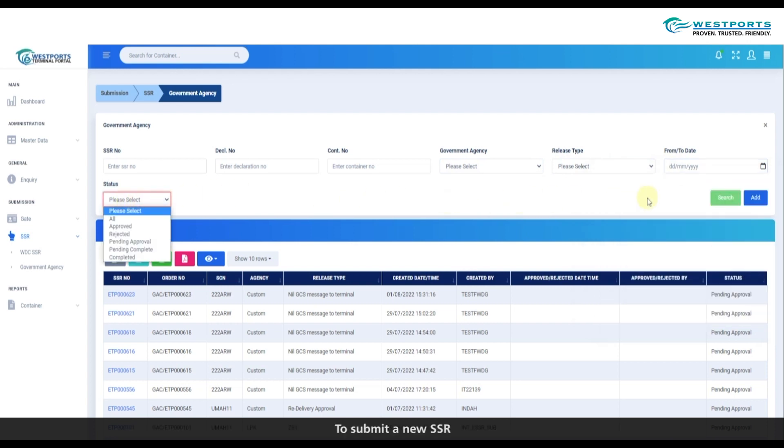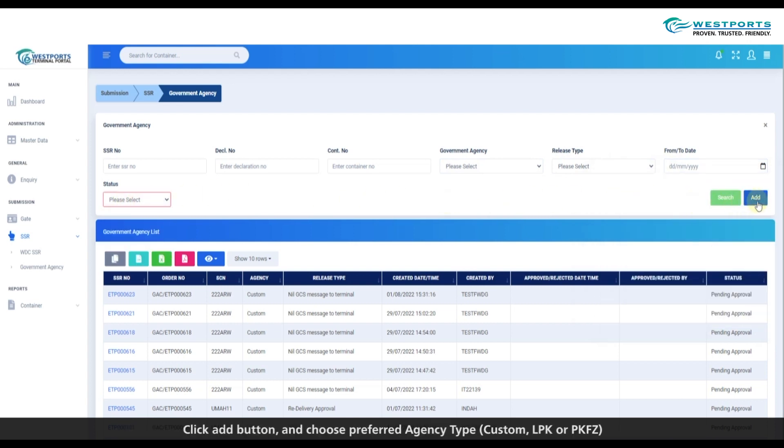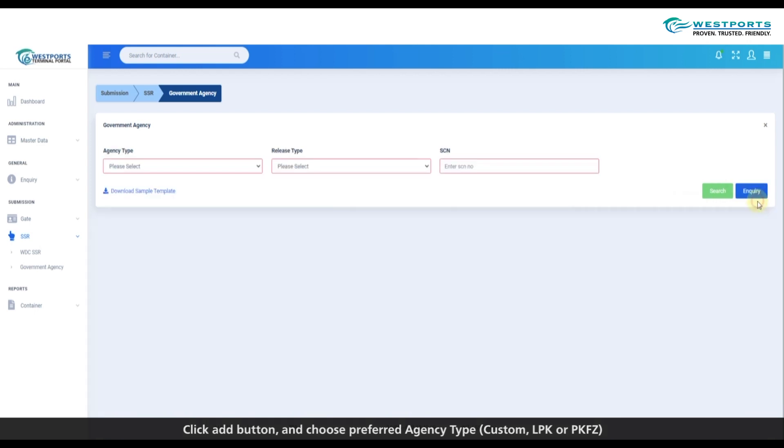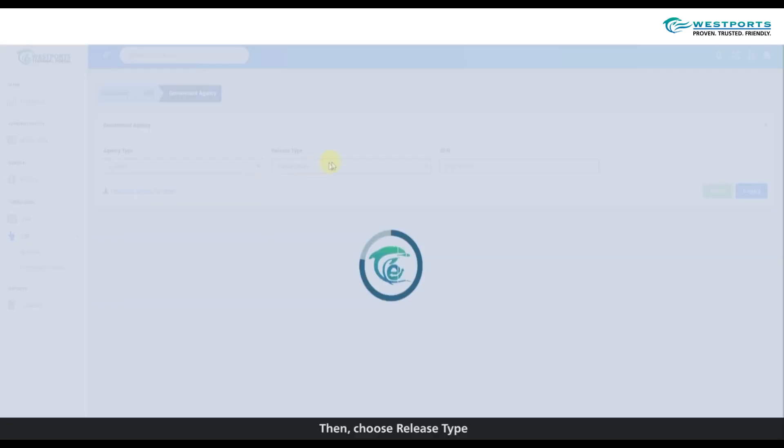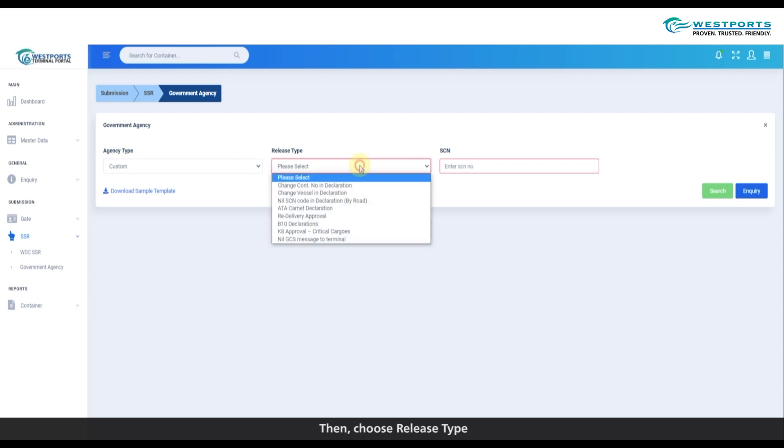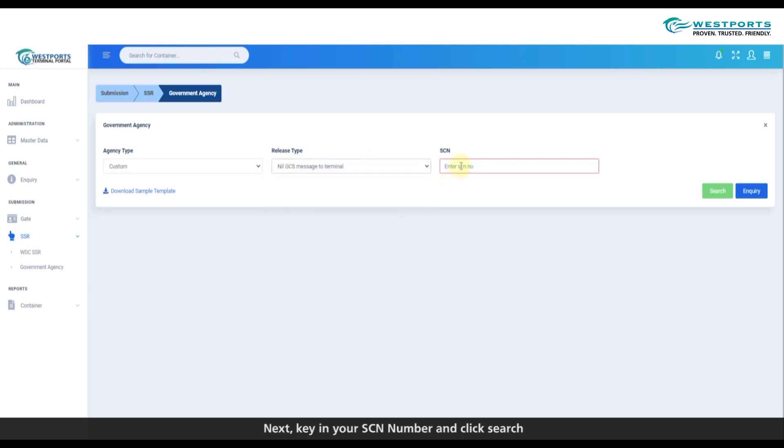To submit new SSR, click Add button. Select the preferred agency type: custom, LPK, or PKFZ. Then choose Release Type. Key in the SCN and click Search.